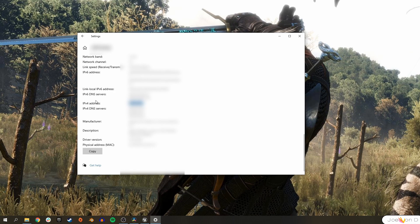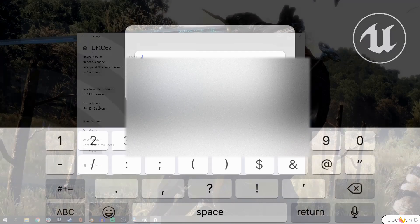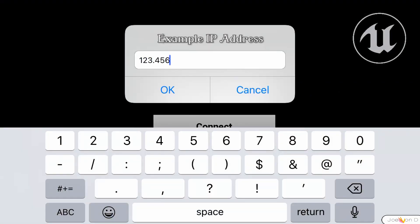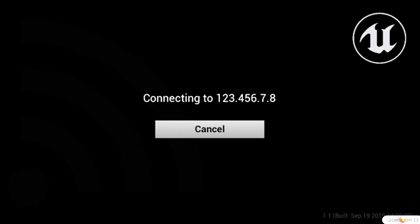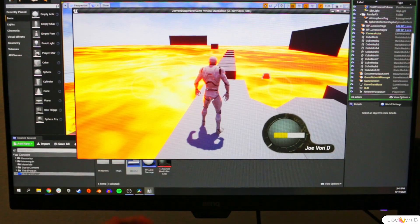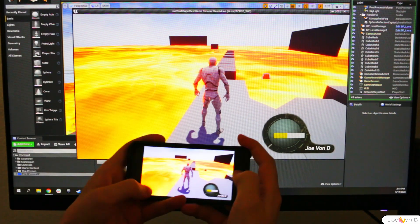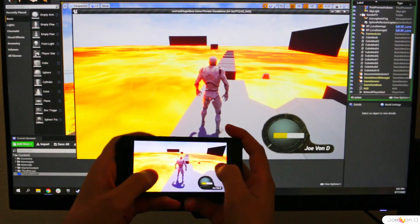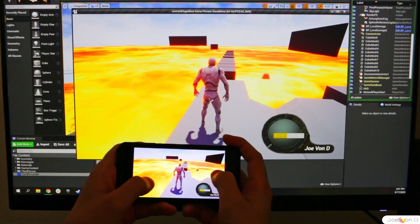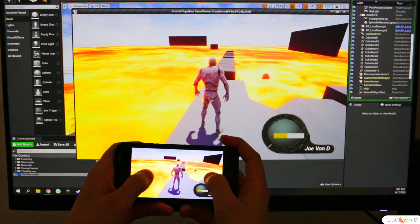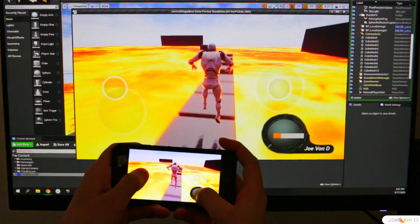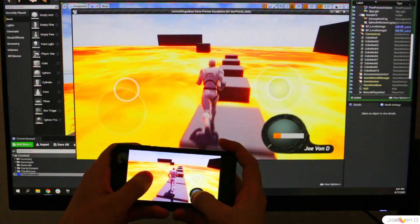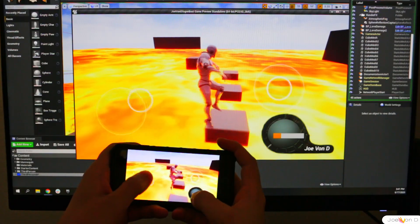I'm going to blur out all of my information for privacy, but type in your IP address into the app and then click Connect. As long as your project is playing the level in a new window or standalone game, the app should automatically connect to your project and your mobile inputs should be accurate.